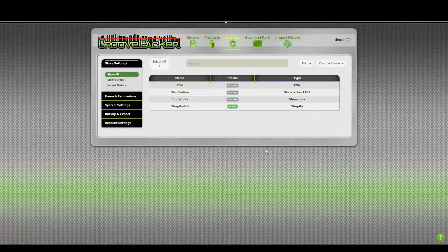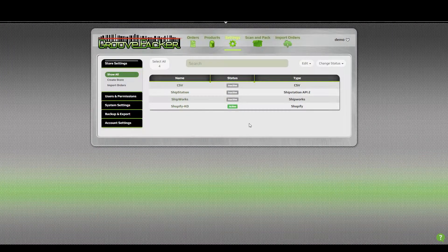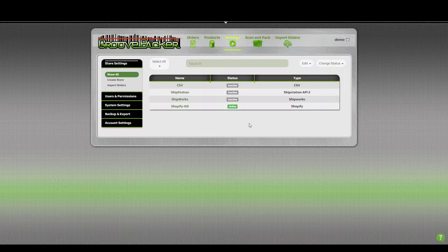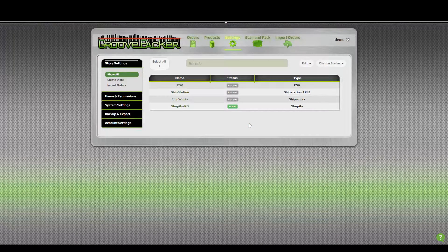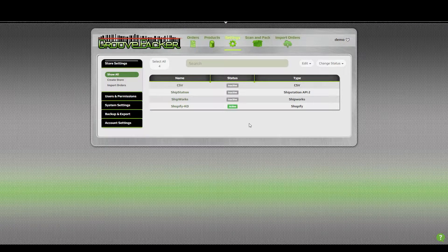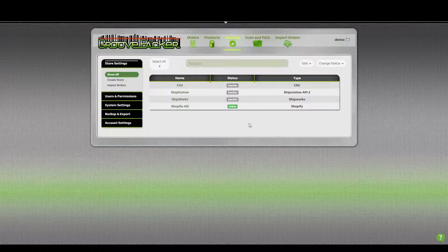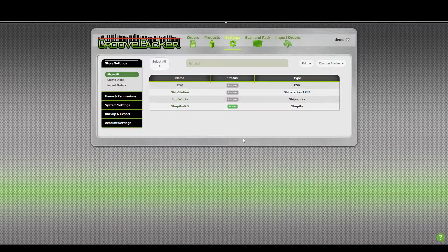You can start out with a CSV file that you export from your shopping cart or an order manager. But if you don't have a file to work from and all your products are in GroovePacker, it's also possible to use our backup exporter to create your start file, and then modify and import that. I'm going to show you how to do that.